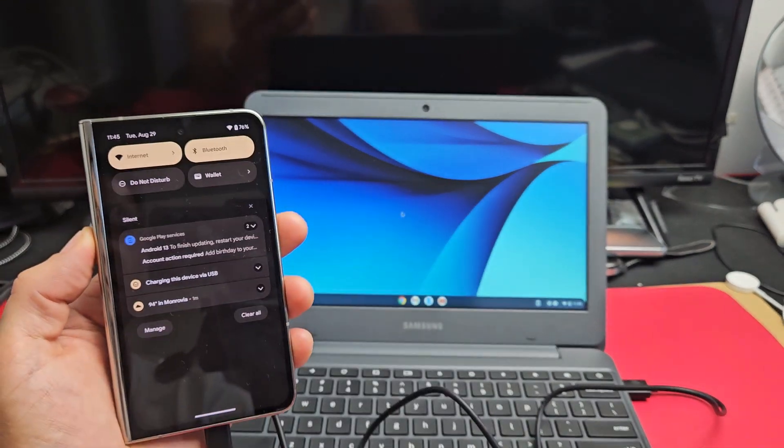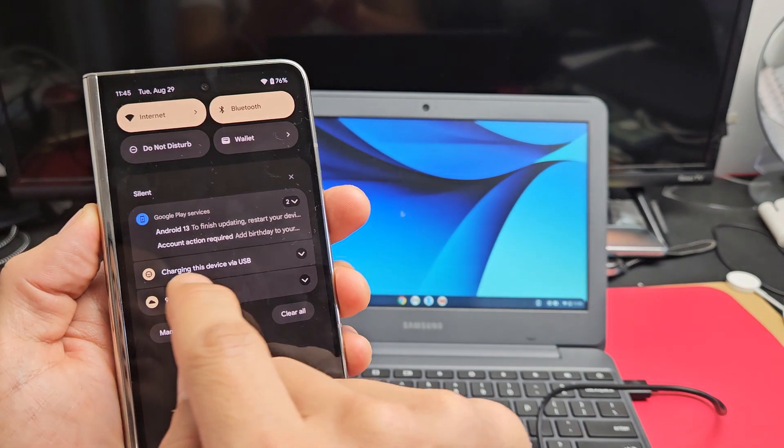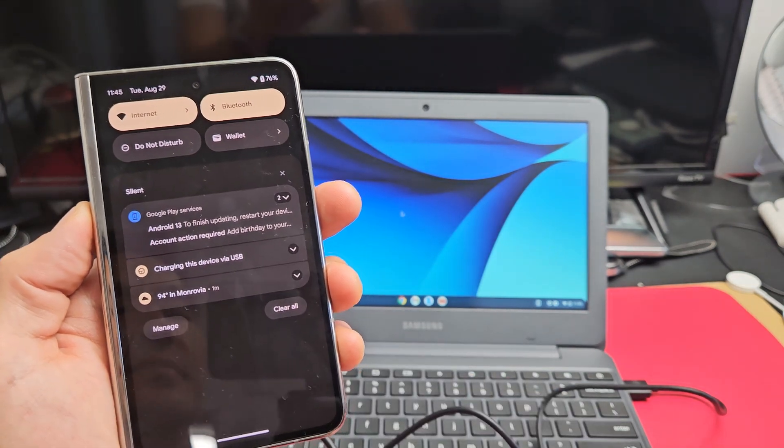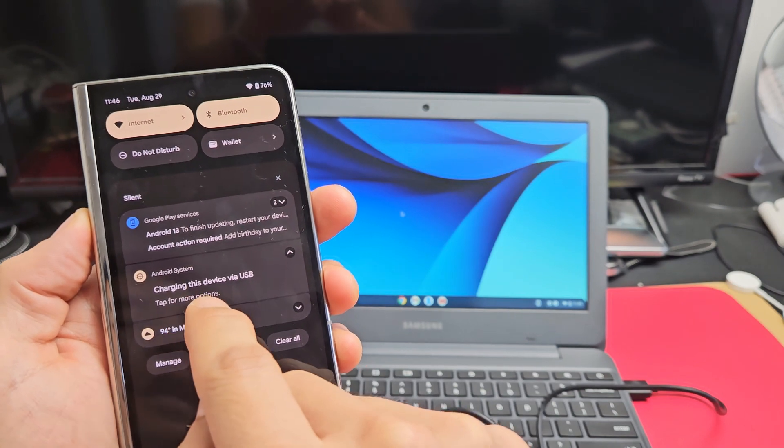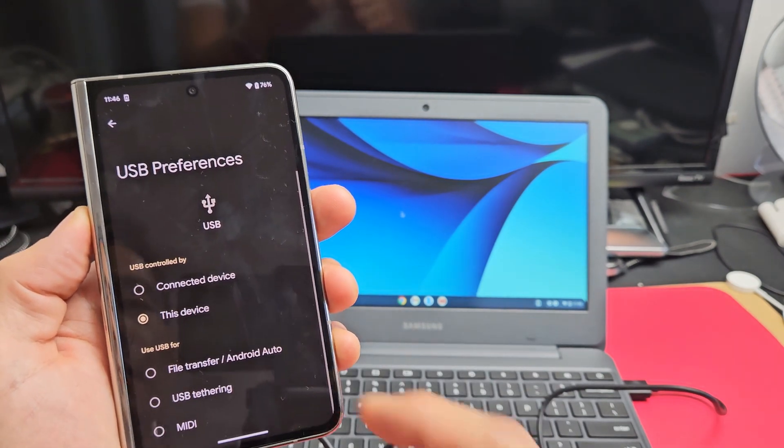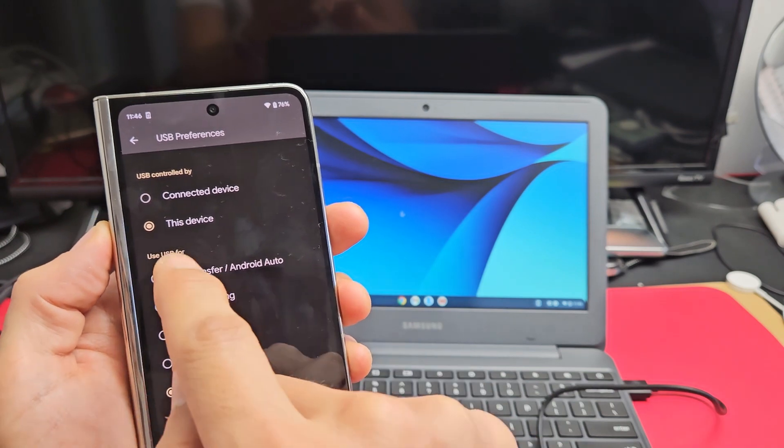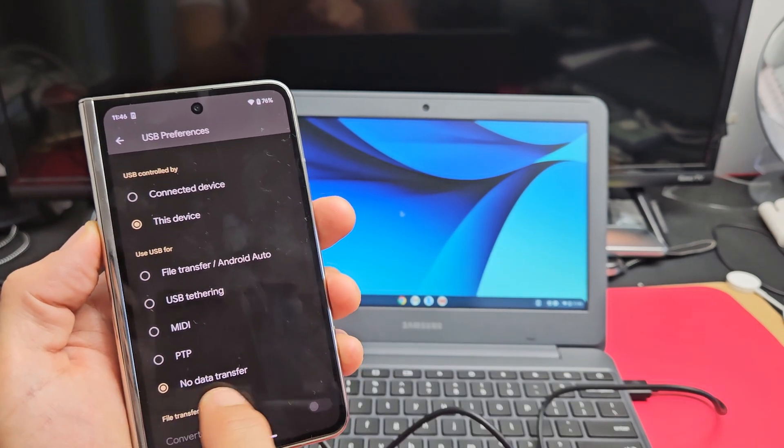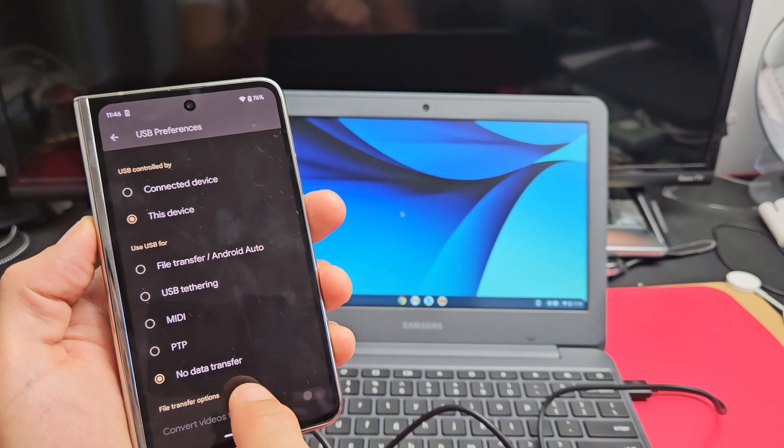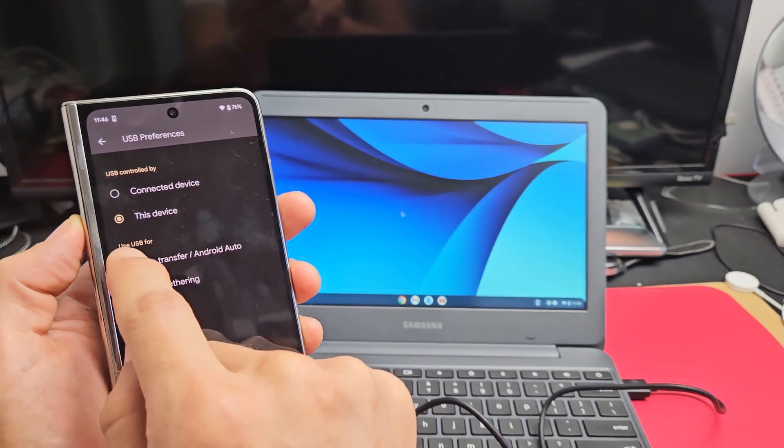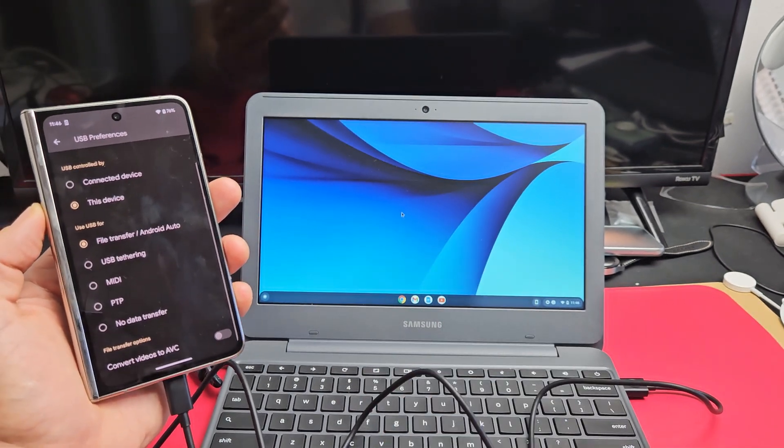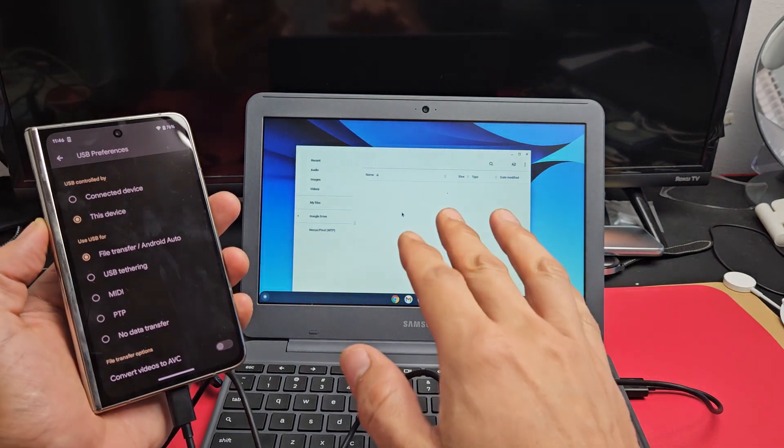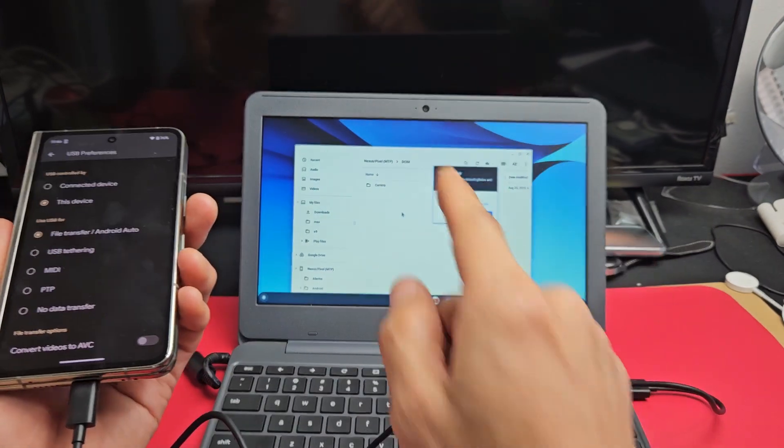Now we have to go to our Pixel Fold here, slide down notifications. You see this right here, it says charging this device via USB. Tap on that little down arrow, and it says tap for more options below it. Let's tap on that. It says use USB 4. By default, they checked no data transfer. What you want to do is go up here and tap on file transfer. As soon as you do that, a window should pop up here.